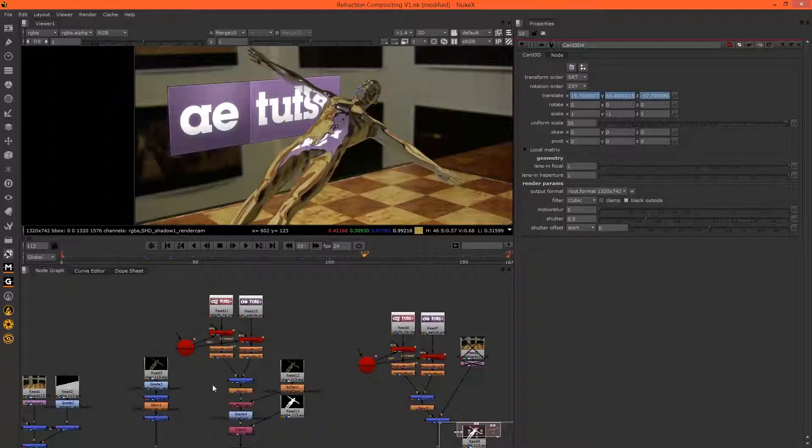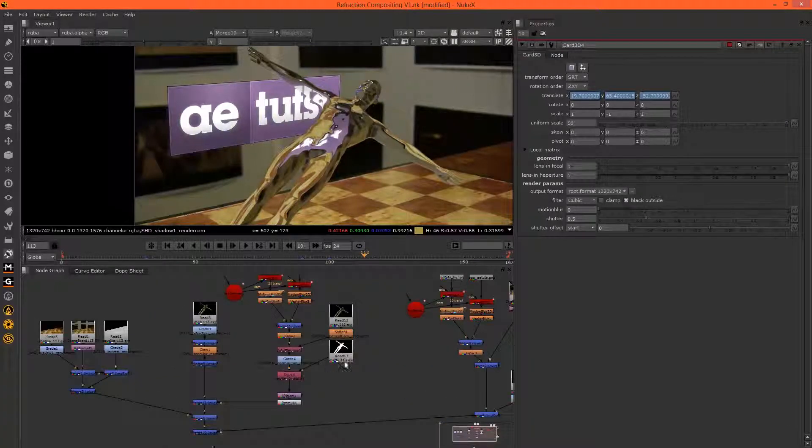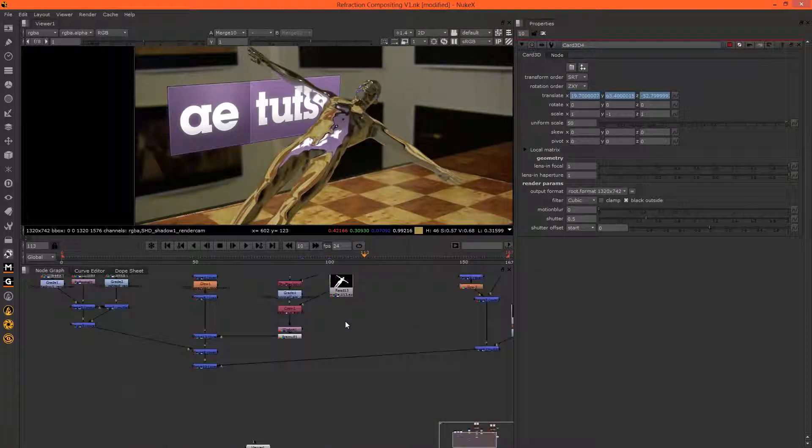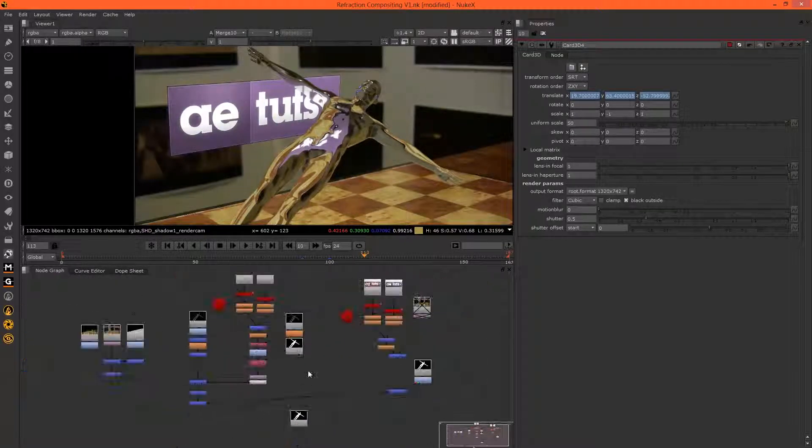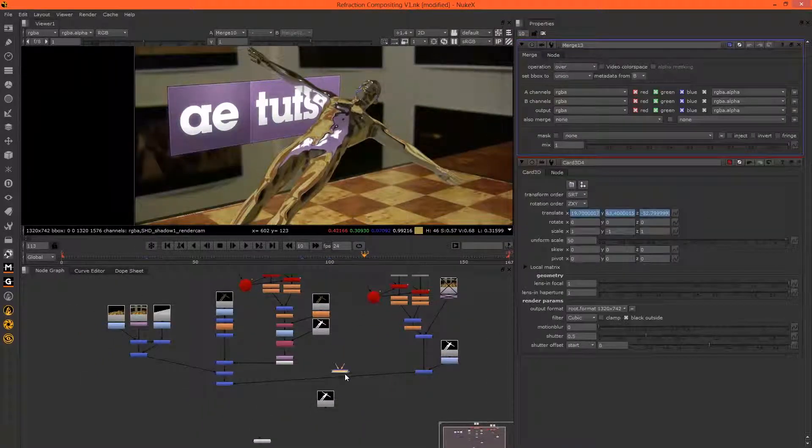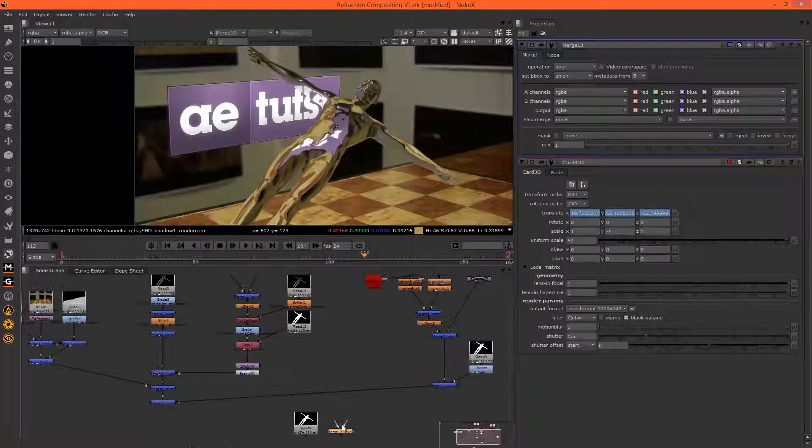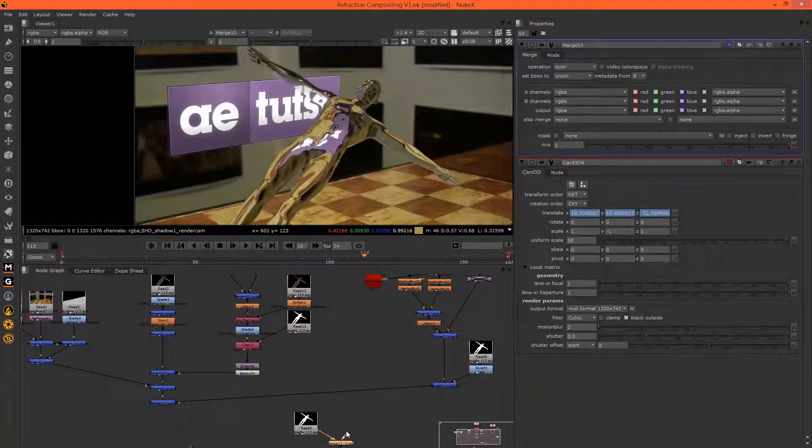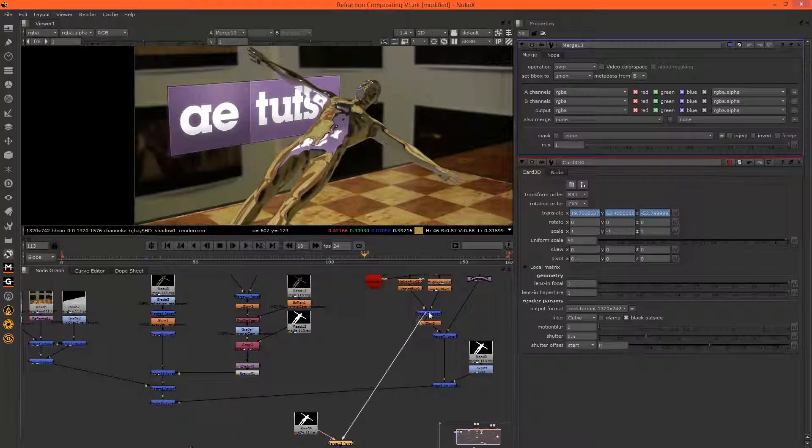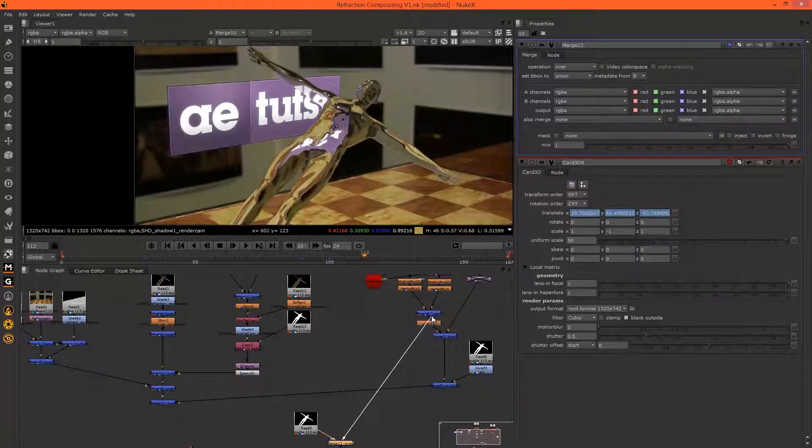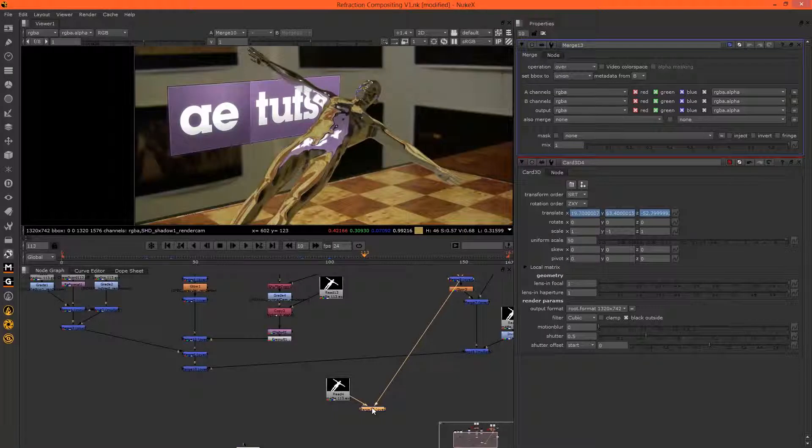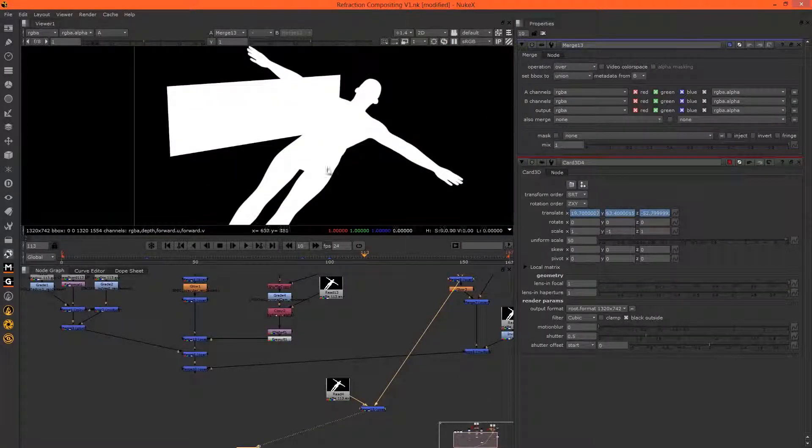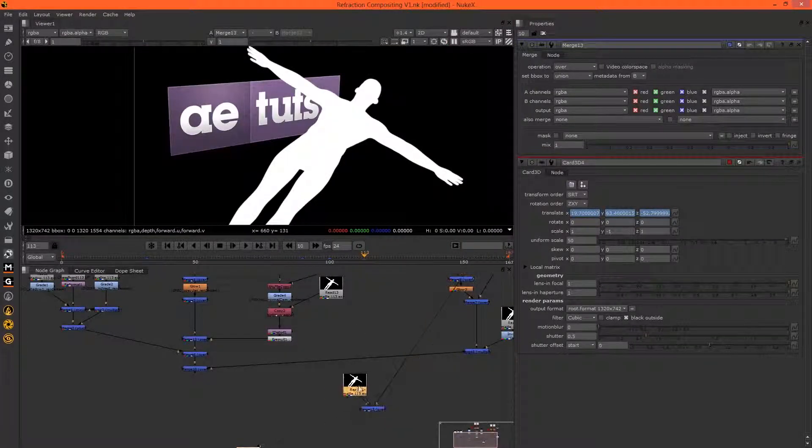So we could do that by grabbing the matte and merging this matte with the CG, sorry the 2D cards, and if we hit one we can see that we have a nice matte of everything in the scene that's CG.